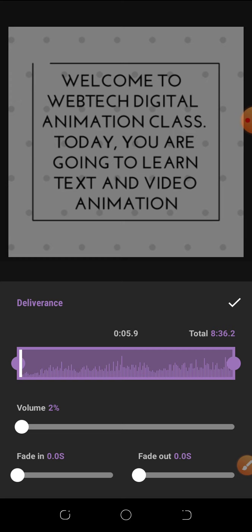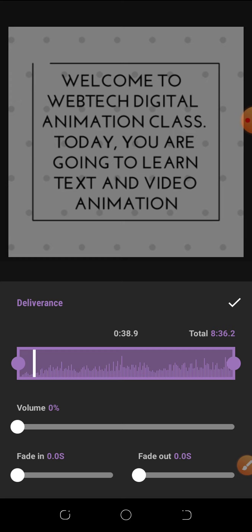I'm also going to teach you how to add a voice over. Adding a voice over to a video is very important because it passes information more clearly and makes the video more professional. This application does not have the best quality for voice overs, but as we proceed to more advanced stages I'll teach you how to make a really professional, high-quality voice over.